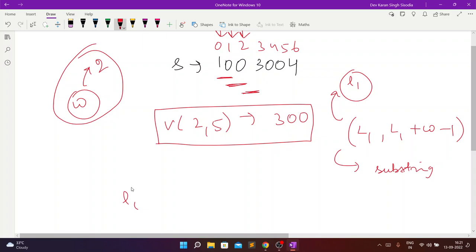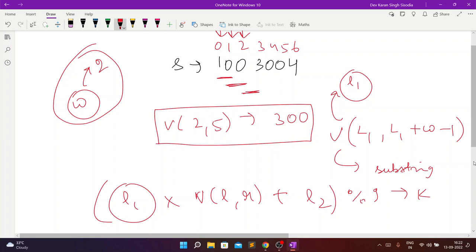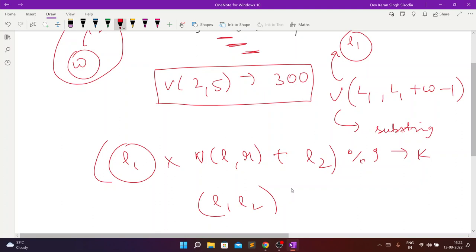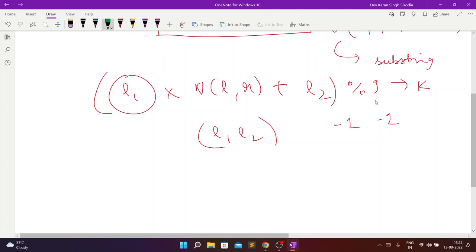What we need is the remainder of v(l1, l1+w-1) multiplied by v(l, r) (given per query) plus v(l2, l2+w-1), modulo 9, equal to k. We provide l1, l2 if they exist; otherwise output -1, -1. If multiple solutions exist, first minimize l1, then minimize l2.